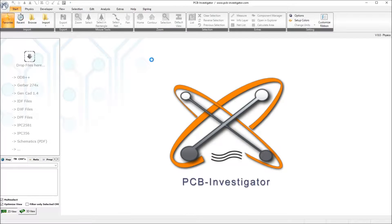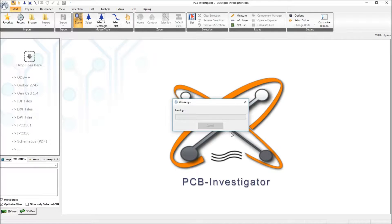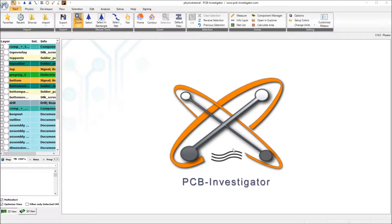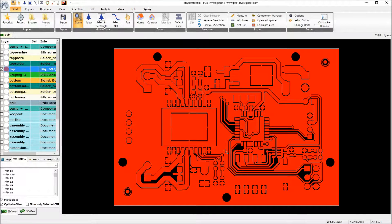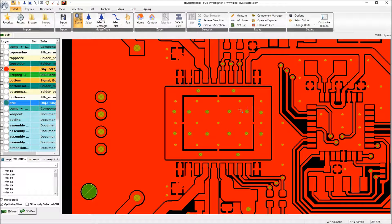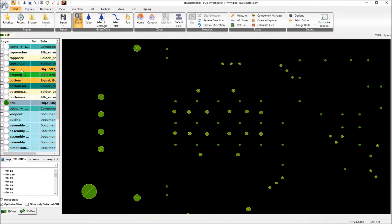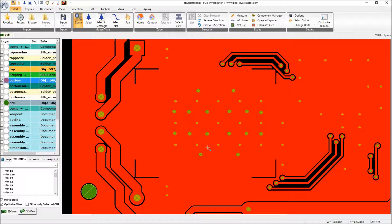First I will load again our simulation example and we still have the additional drills and the changed copper on bottom layer from our tutorial number 3.